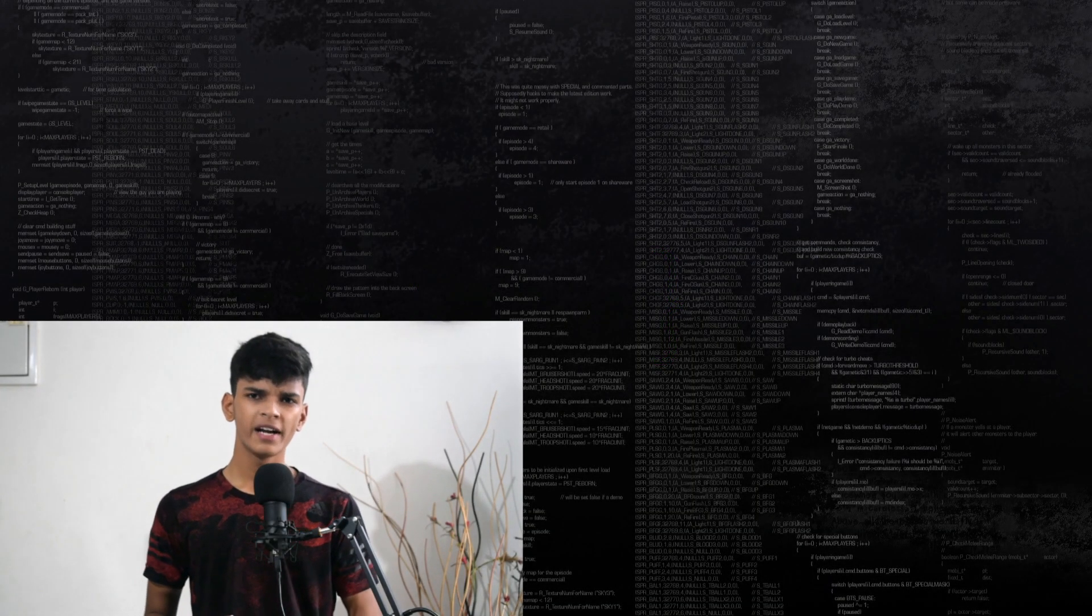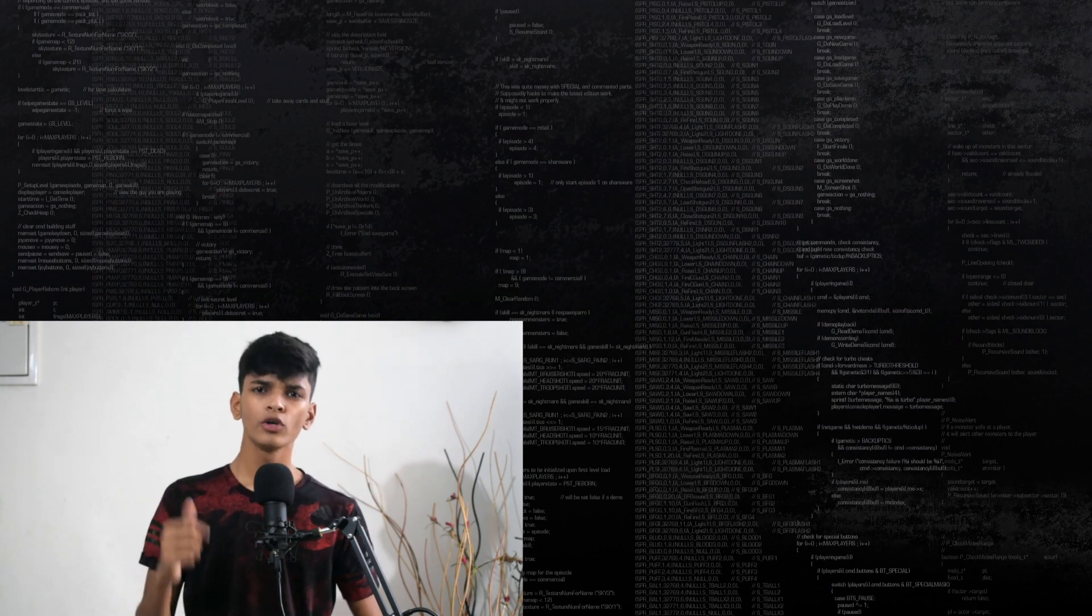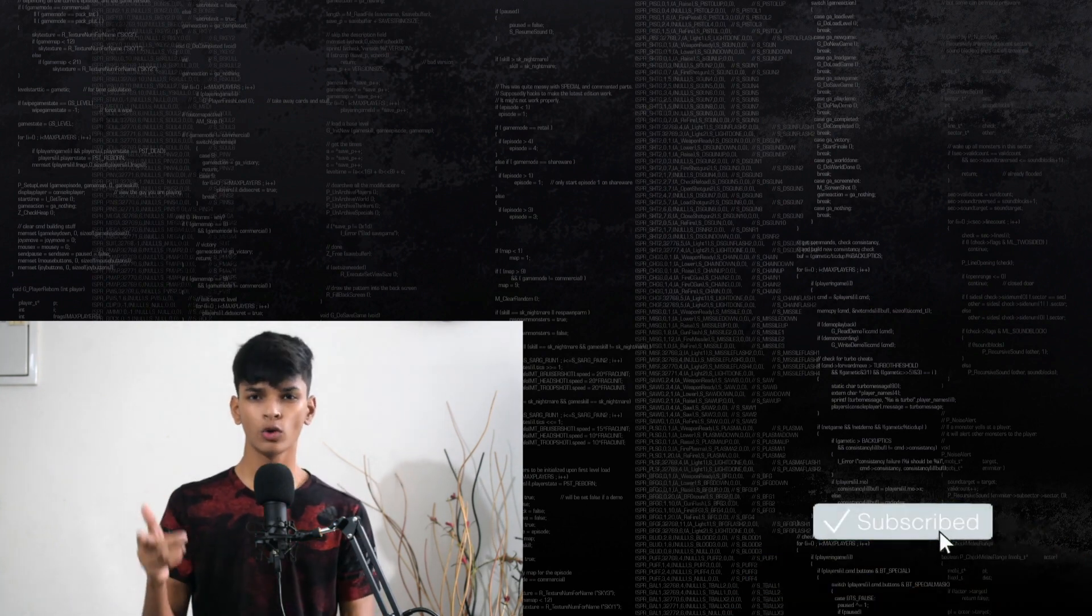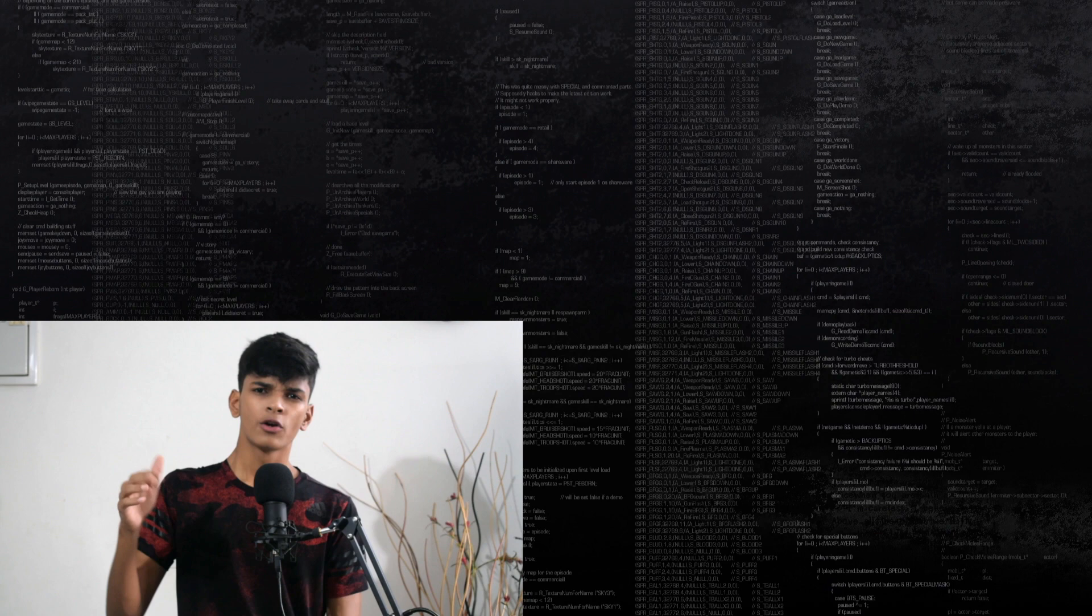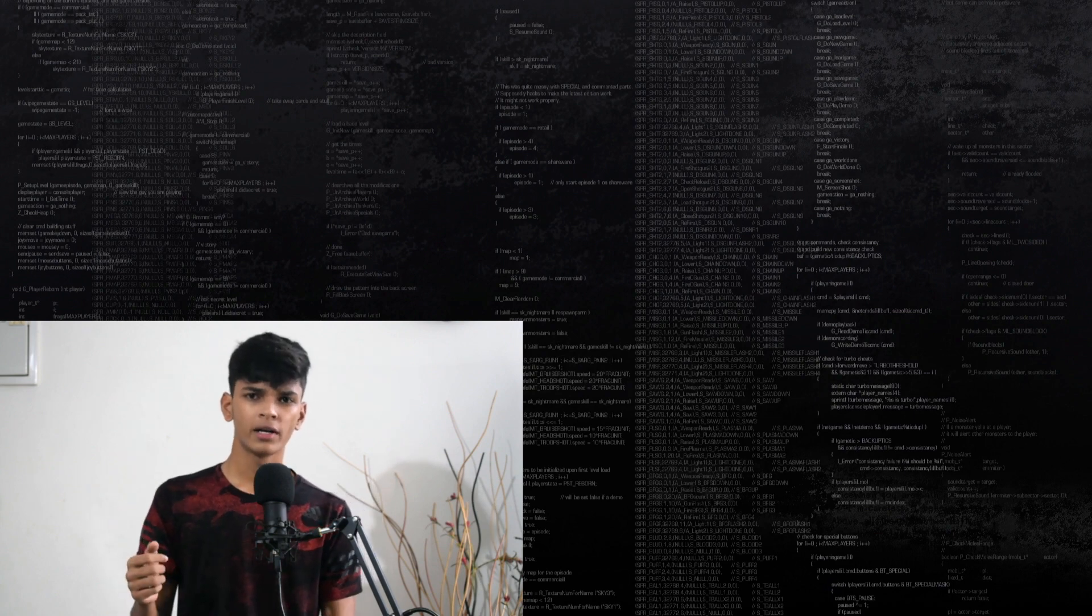In this video I want to show you how augmented images can be run on the Android emulator. Before you continue watching this video, make sure that you know how normal AR apps are run on the Android emulator.